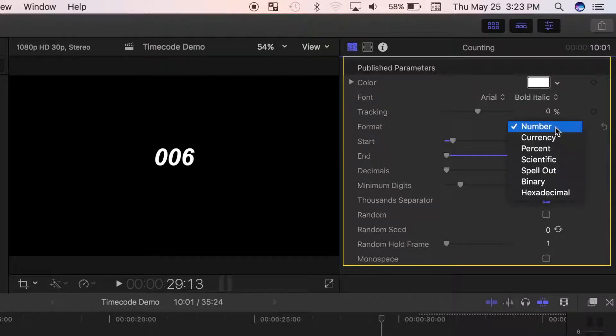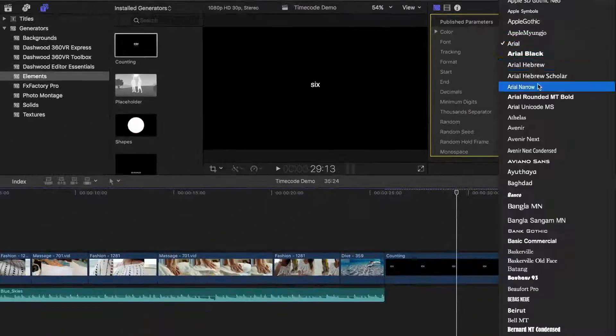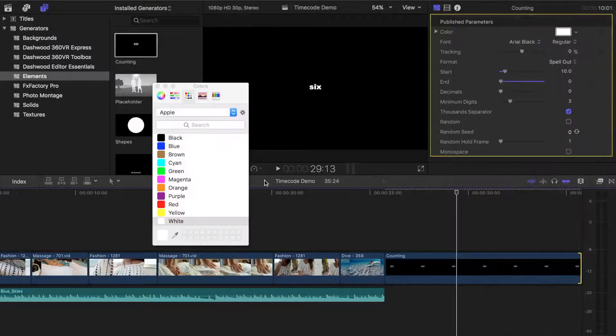Now from the format dropdown menu, let's select spell out, and adjust the font and color.